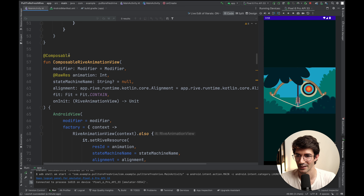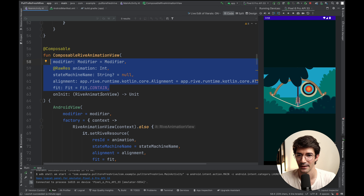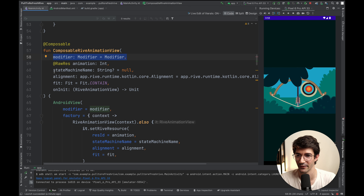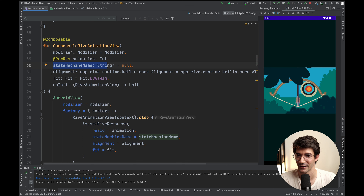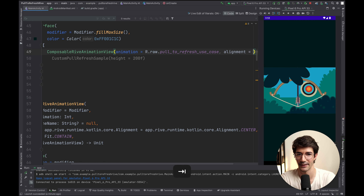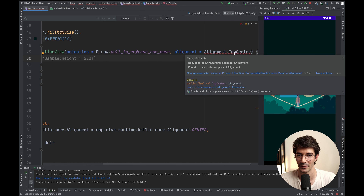If we explore the composable view, you can see there are a number of different optional parameters we can pass in — these are configurations for our animation. We have a modifier, a state machine name, alignment, and the fit of the animation. Let's experiment with them. If we give it a new alignment and say TopCenter, we get a type mismatch because we're importing both Rive's alignment and Compose UI's alignment. To fix that you can be explicit with the full library path.